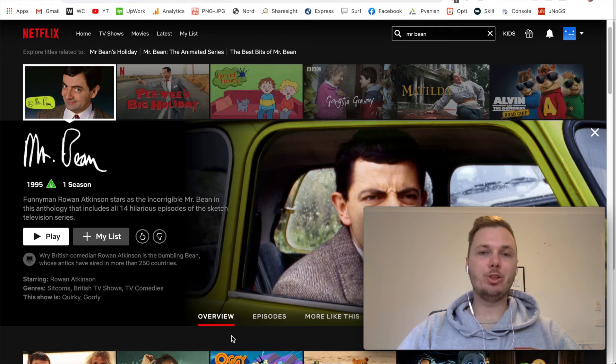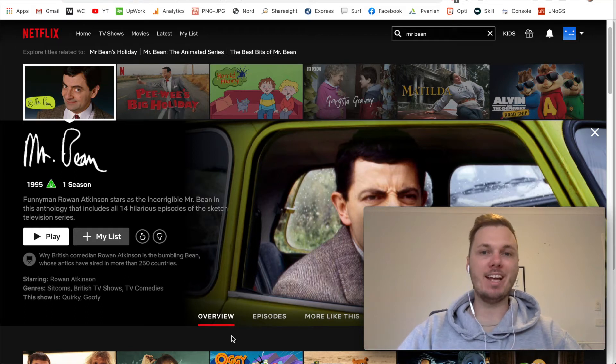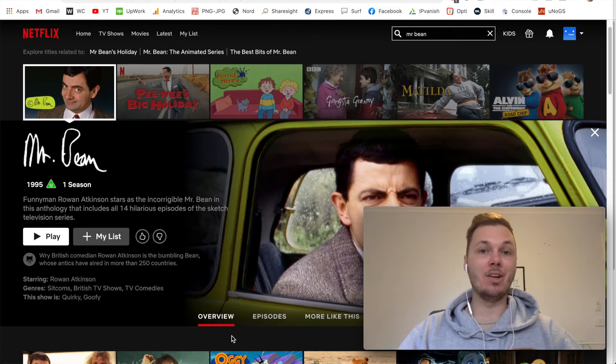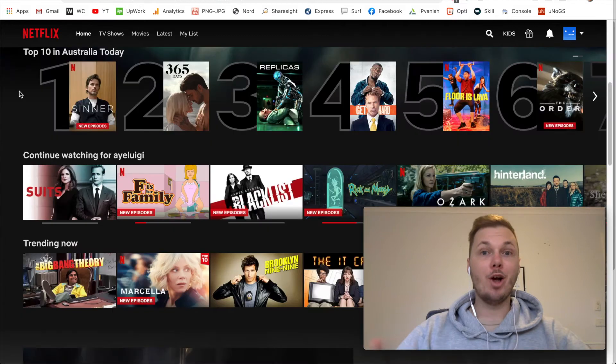In this video, I'm going to show you how you can watch Mr. Bean on Netflix from anywhere in the world. And also in this video, I'm going to play a little bit of Mr. Bean in real time. Let's get started.